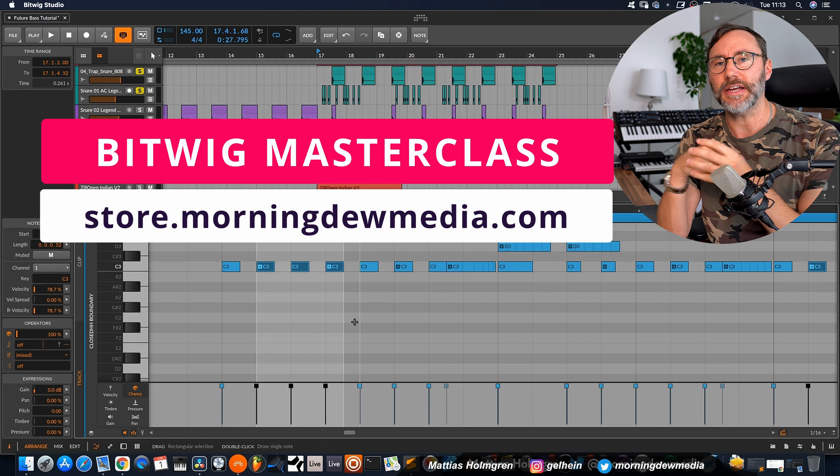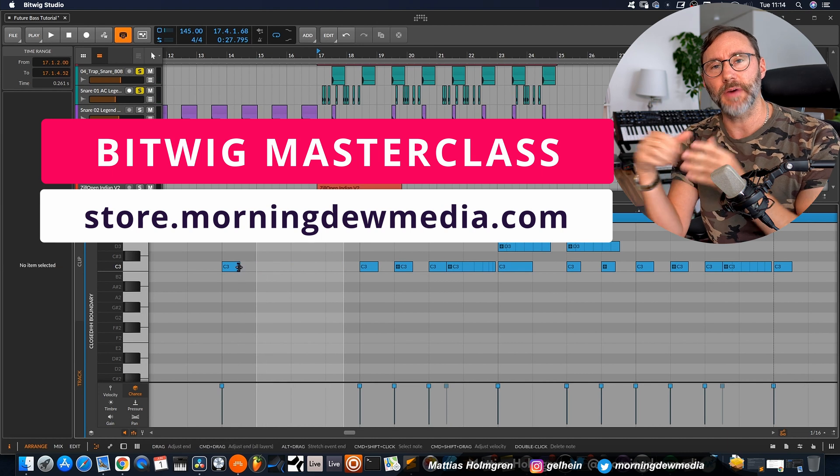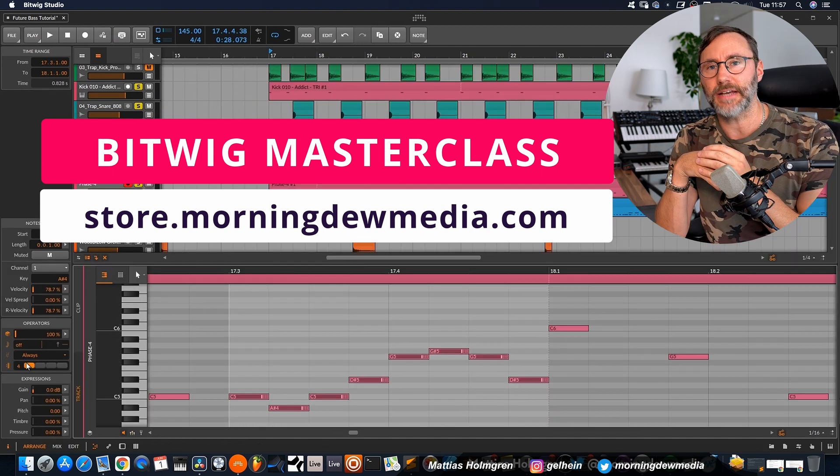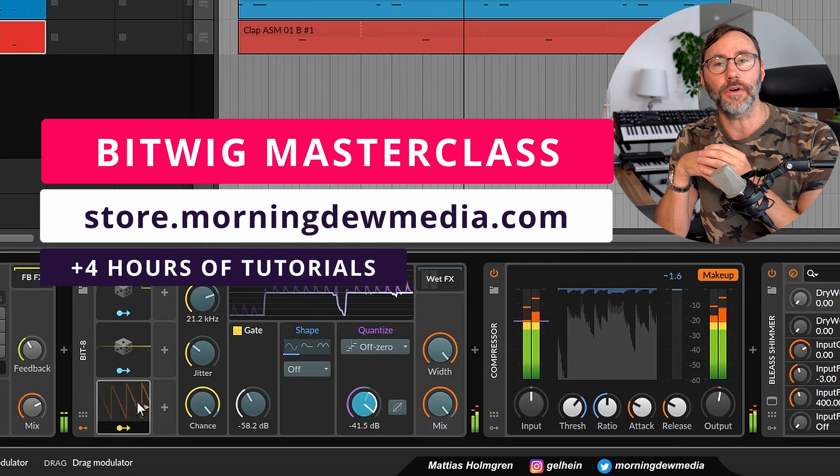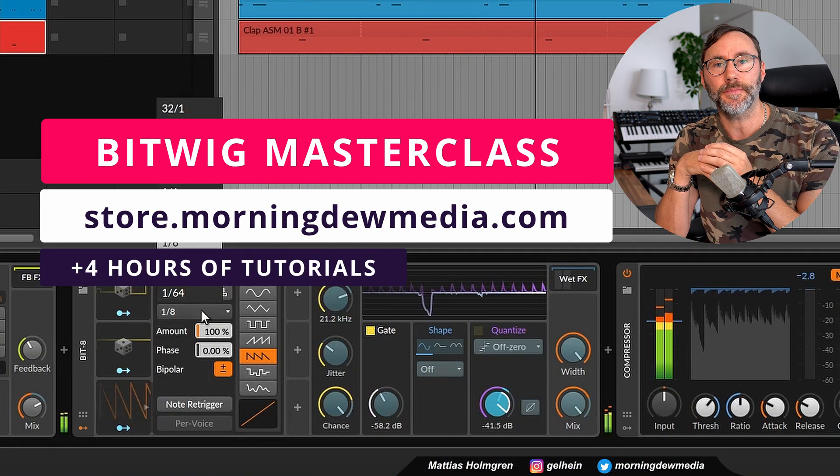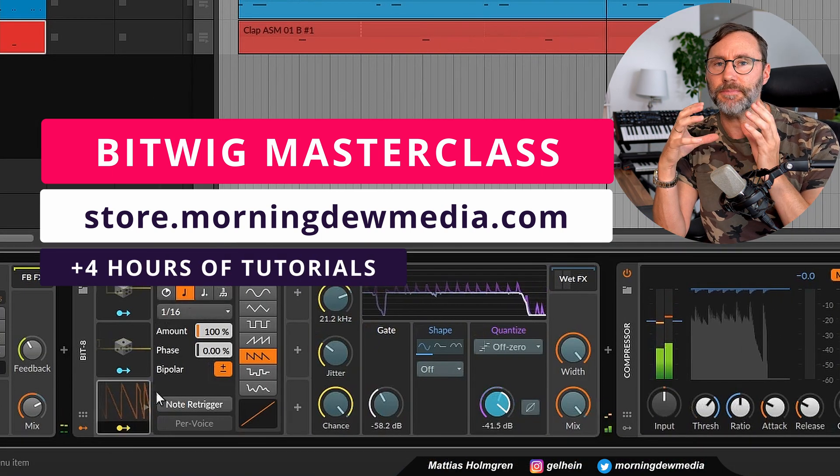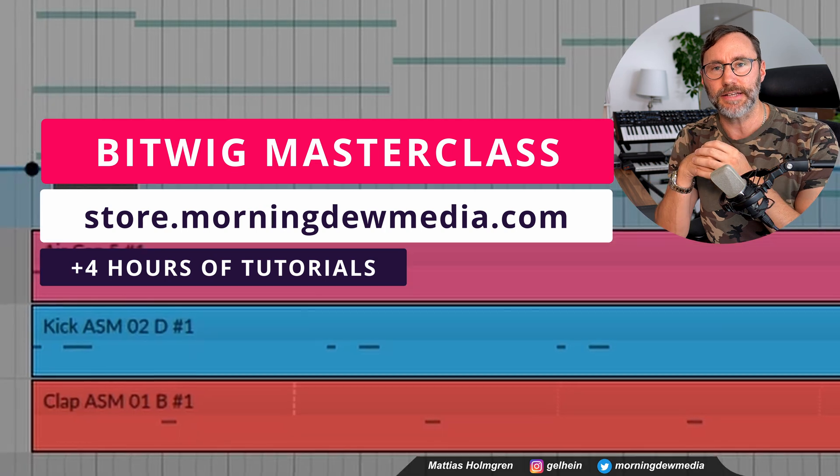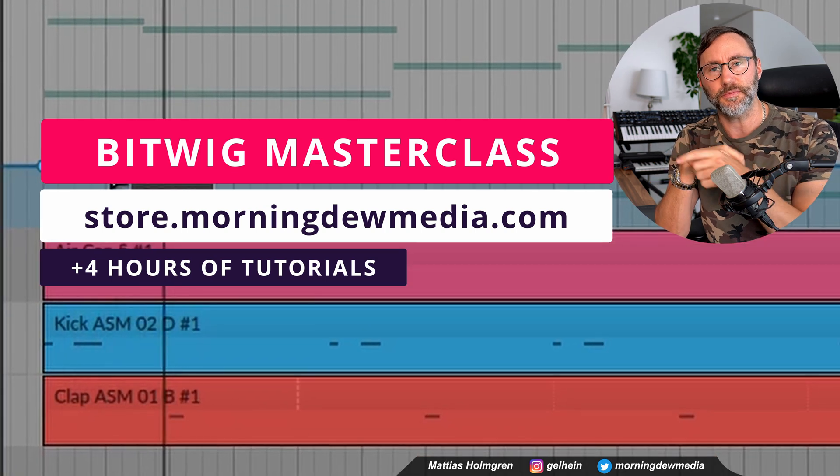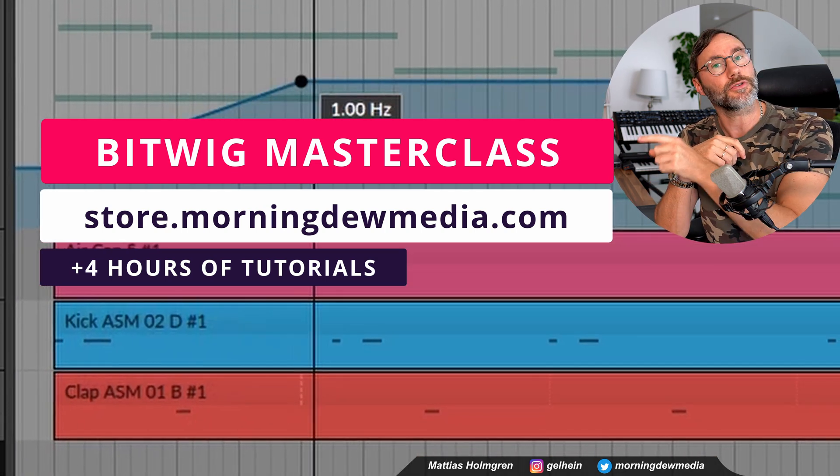Now, if you like my content here on YouTube and want a full plus 4 hour course in Bitwig Studio, you can sign up to my masterclass at store.morningiomedia.com. Right, let's look at how to set up reference mixing in Bitwig Studio.